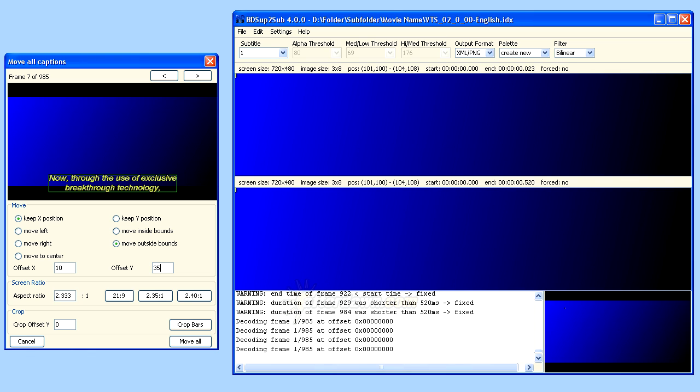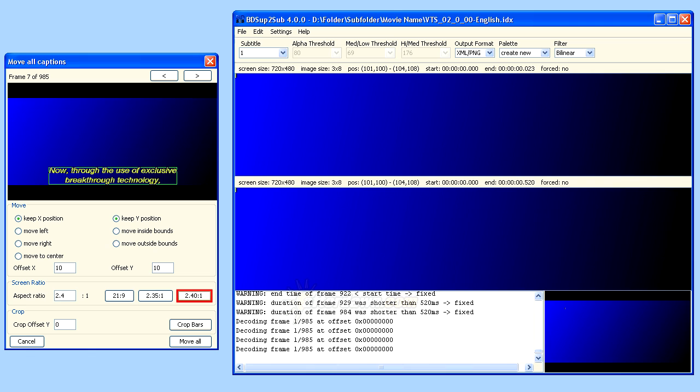Keeping all that in mind, let's look at the aspect ratio settings available. The available presets are 2.40 to 1, 2.35 to 1, and 21 to 9, which is approximately 2.333 to 1.